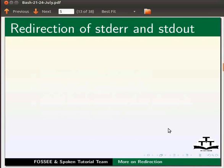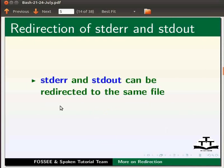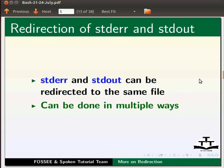In an earlier tutorial, we learnt about standard output and standard errors. Both standard error and standard output can be redirected to the same file. This can be done in multiple ways. We will cover two of the most important methods of redirection in this tutorial.